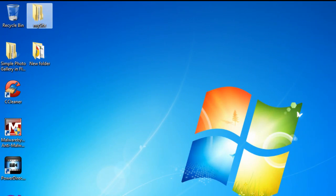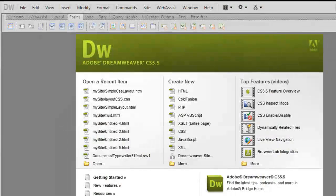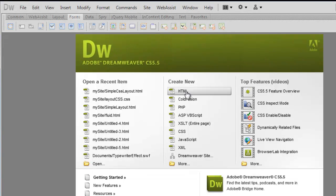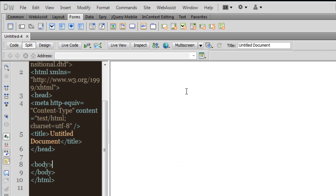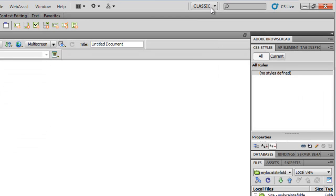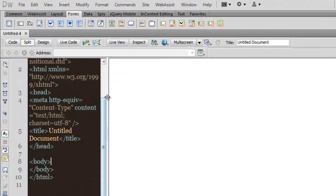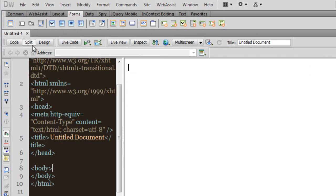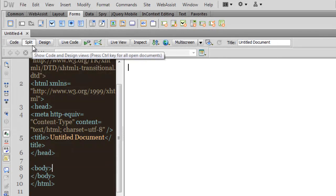Let's begin creating a simple CSS layout. I am going to hit the button which says 'Create New HTML'. Notice that I am in the classic workspace — let me reset it. I am working in the classic workspace.